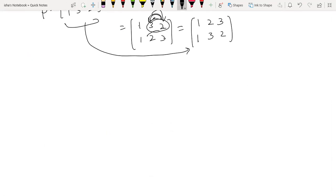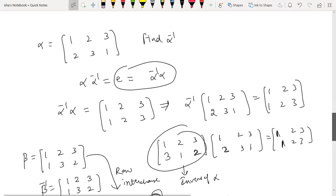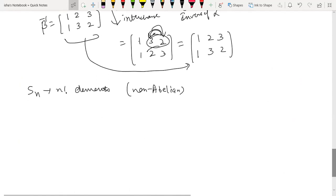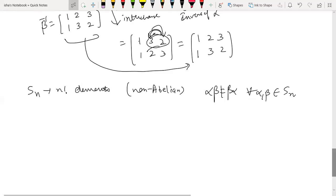In general, Sn has n factorial elements. For n greater than or equal to 3, this is a non-abelian group — you can verify by example that the composition of two permutations in S3 is not always commutative, meaning α∘β is not always equal to β∘α.